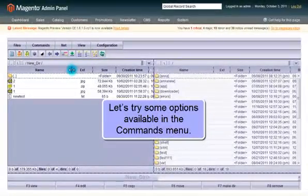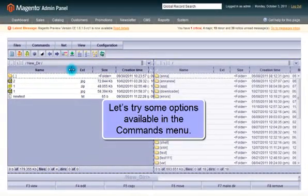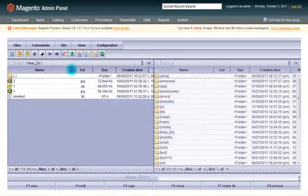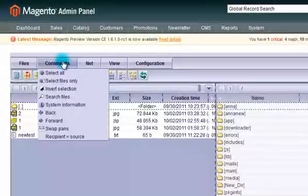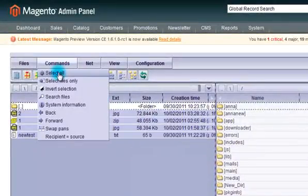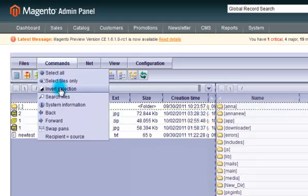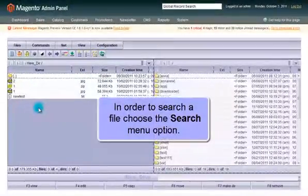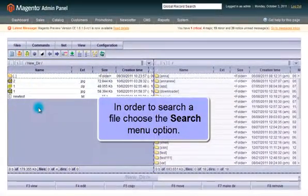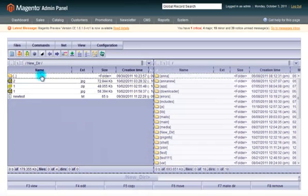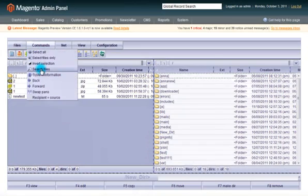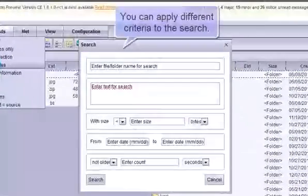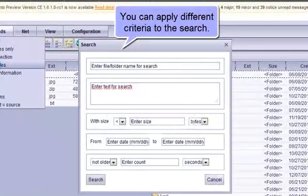Let us try some options available in the Commands menu. To search a file, choose the search menu option. You can apply different criteria to the search.